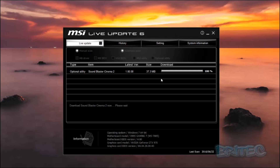MSI servers are pretty fast for downloading — as you can see it came down quickly. It also gives you a last scan date. A good thing about this tool is if you're having trouble with say a camera or something like that, it's always good to update all your motherboard drivers. I only like to do a BIOS update if there's a real issue with my computer.